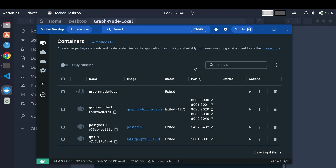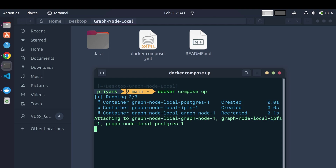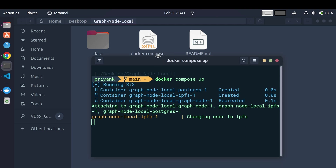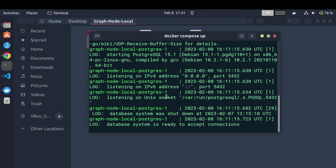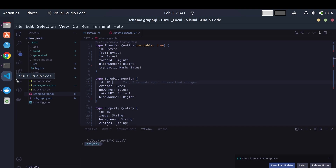To start a local graph node, make sure you have Docker Desktop running on your machine and then open a terminal in the directory that has the docker-compose.yaml file. After that it is really simple — just run `docker compose up` and it will take a while to set up everything: an IPFS node, a Postgres database, and it will build the graph node code. While that happens, let me take you through the subgraph code that we'll be debugging.